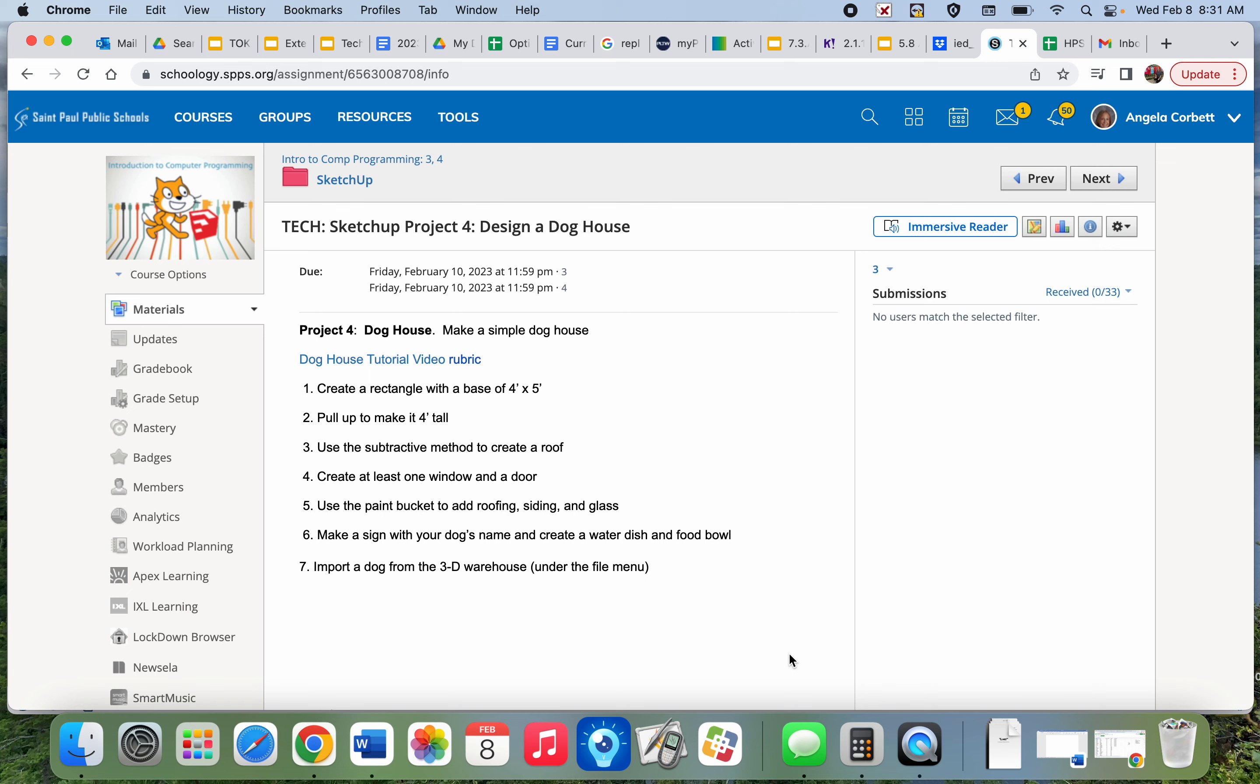Doghouse. If I read through the directions, the first thing we're going to do is build a base of four feet by five feet and make it four feet tall.